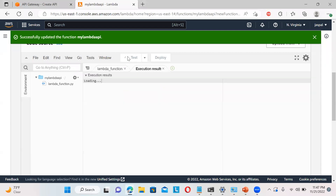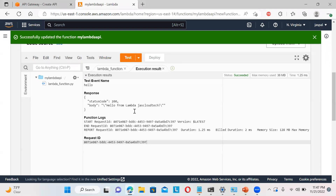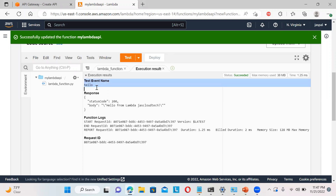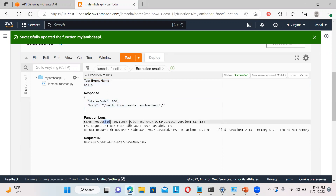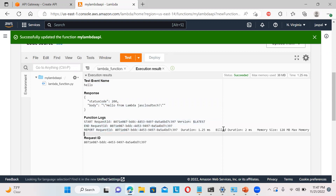Let's click on test again. So you can see it is executed. This is the response code. So you can see it is showing you the start request, how much duration, and for how much I will be billed - duration two milliseconds - and how much memory has been utilized.